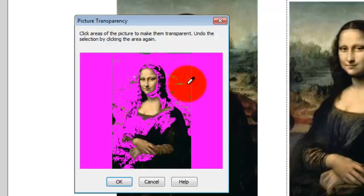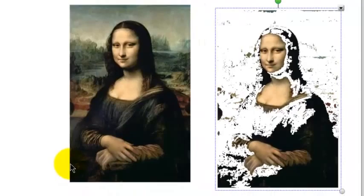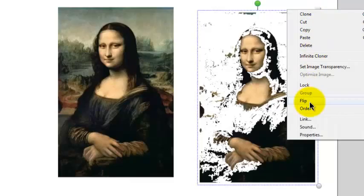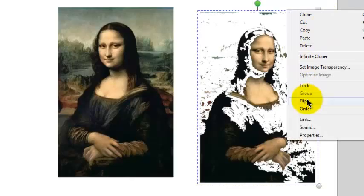If you click on set image transparency, you can click in areas of the picture where you want it to be transparent. I don't know enough about art, but maybe there's an artistic reason you would want to do this. So you click in the areas you want to make transparent, and then you click OK. So now those areas of the picture are transparent.